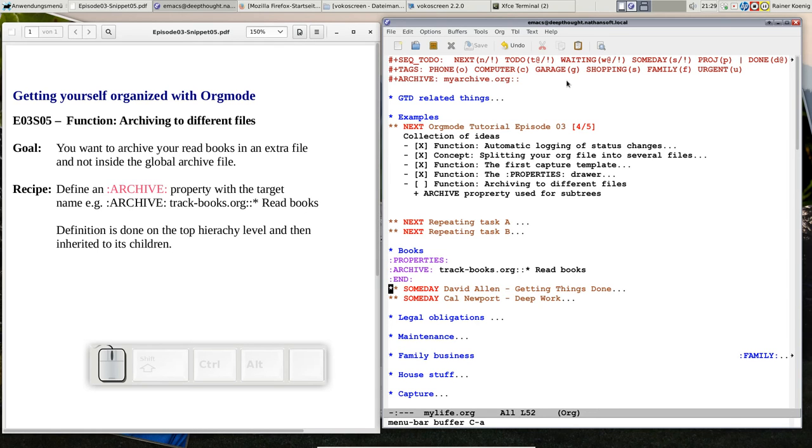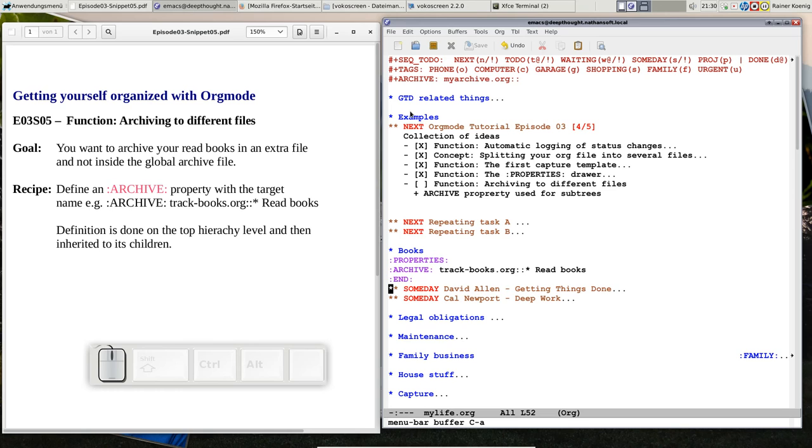One is third level support, one is pre-sales support and one is development. And so I have a hierarchy that says, okay, we have a headline third level support and development and so on.